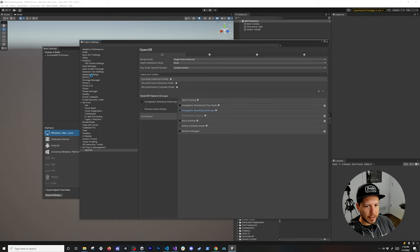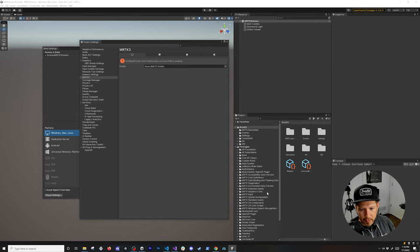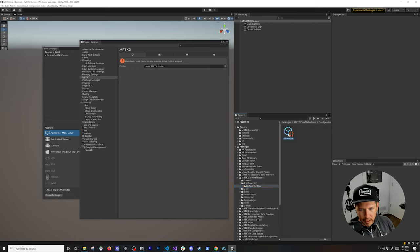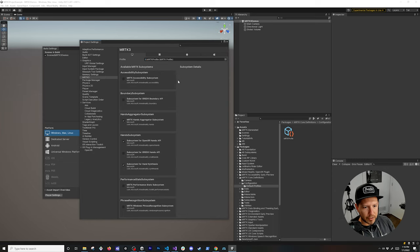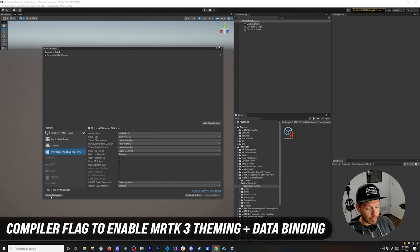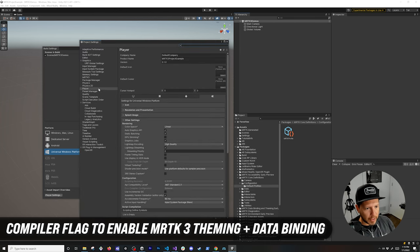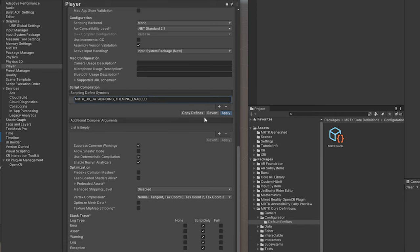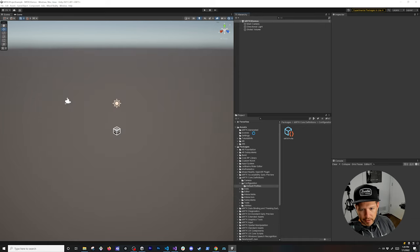Now go into MRTK3 — this requires an MRTK profile. Under Packages, go into MRTK Core Definitions, then Configuration. There's a file called the MRTK Profile — drag and drop it. This has all the different subsystems. I left most things by default, but you can add others as needed. Do the same on the Universal platform, and also add a compiler flag under Scripting Define Symbols for the UX part — paste it and hit Apply.